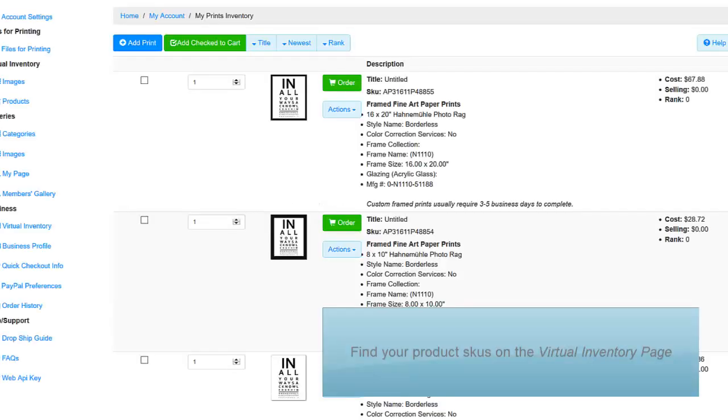Assign SKUs to your products in Shopify. To do this, visit your virtual inventory page on FinerWorks.